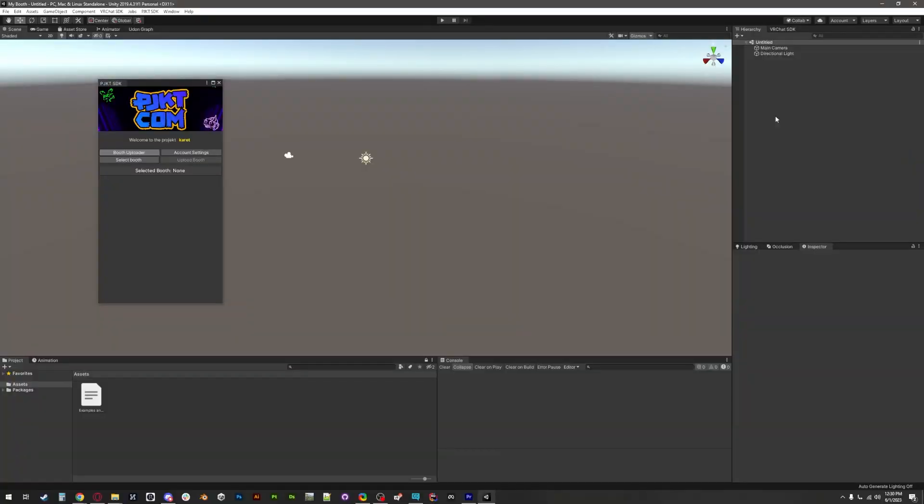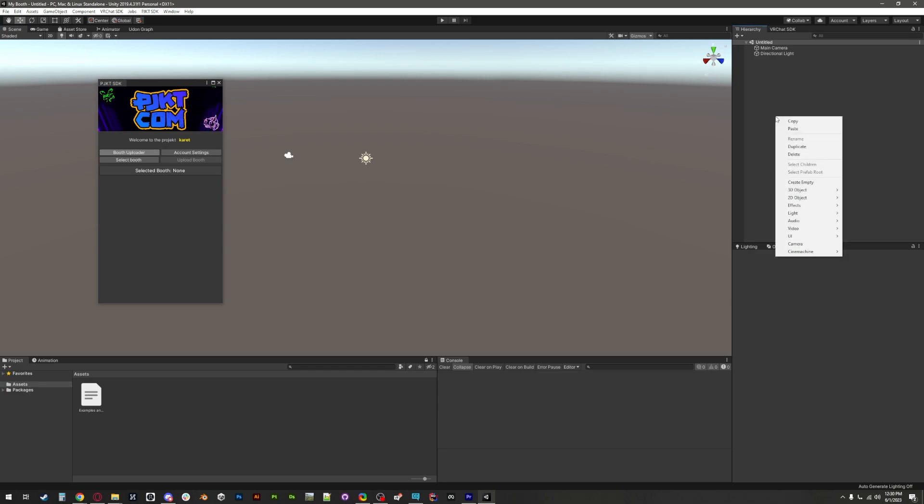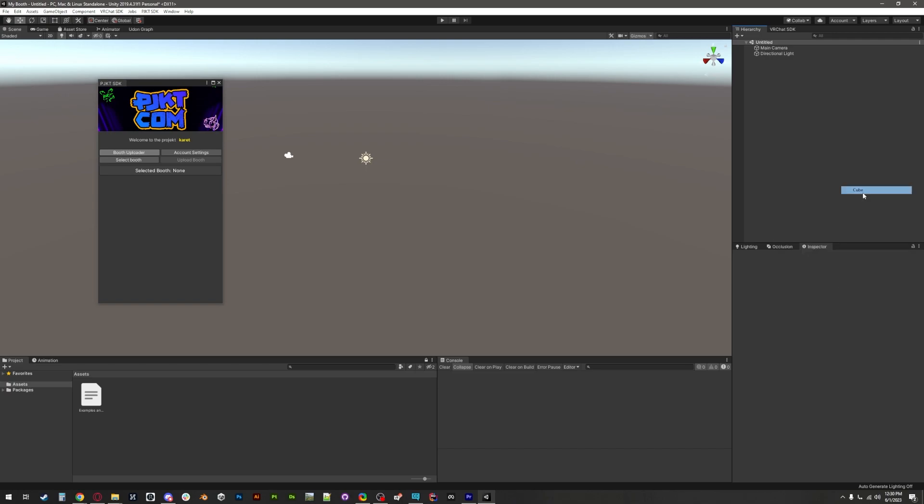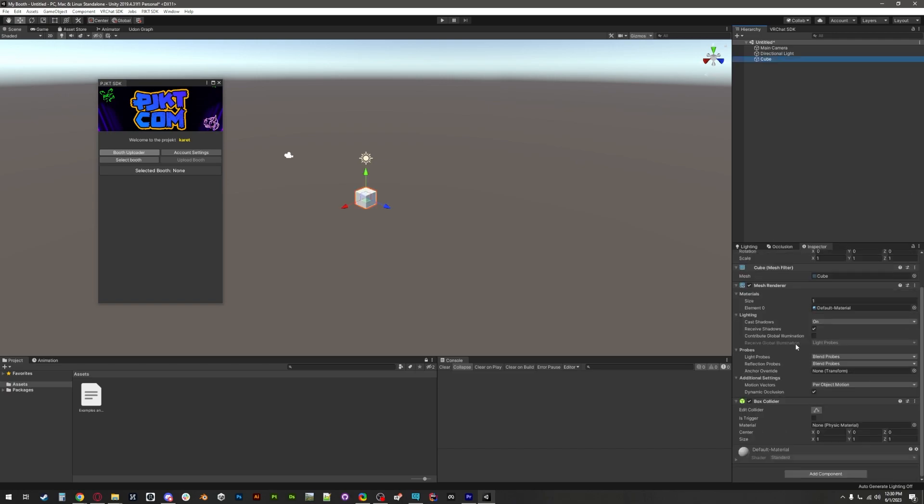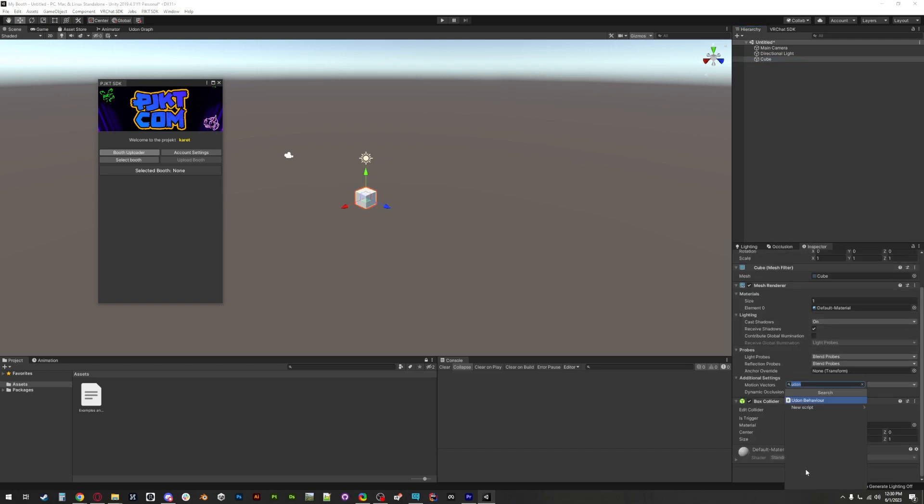Now that we have an account, we will get access to the SDK tools for this year's festival. As you can see, there's not much here right now. To get started, we need to tell the SDK that we have a booth. To do this, we need to add a booth descriptor component to a game object in our scene. We'll just use a cube for now. Good old cube booth.